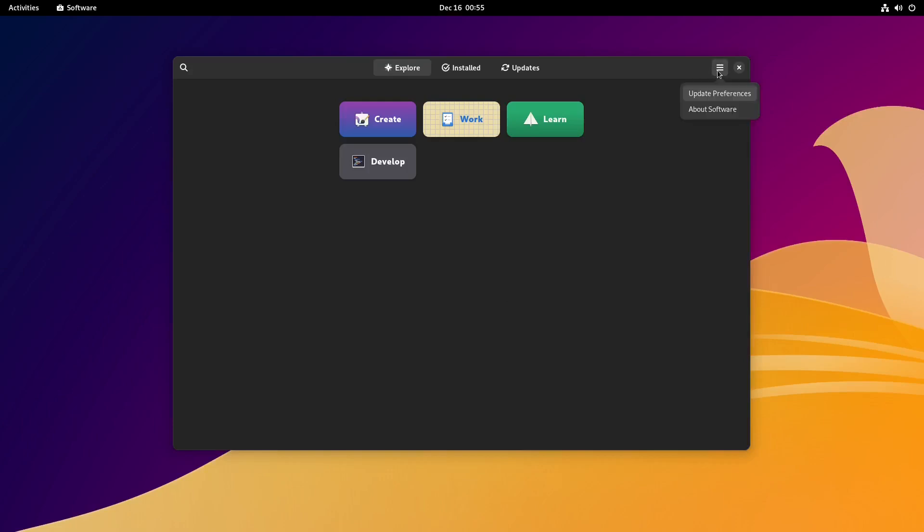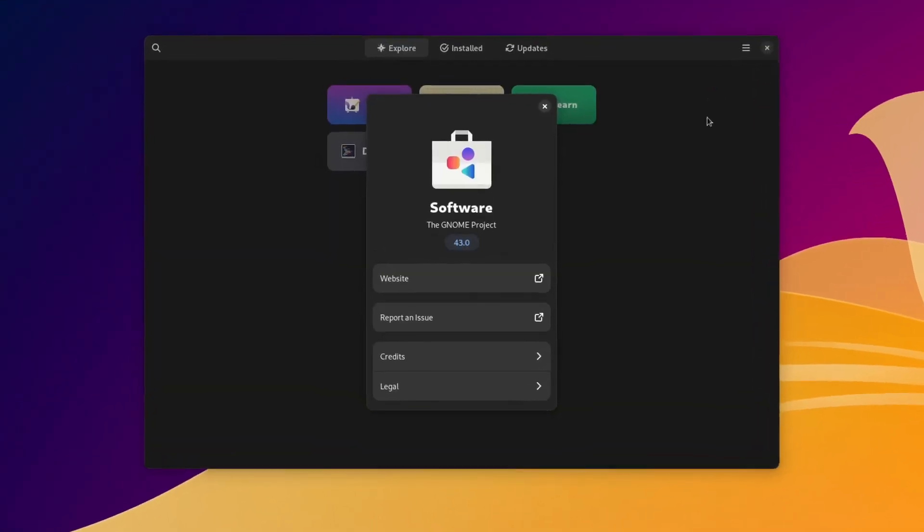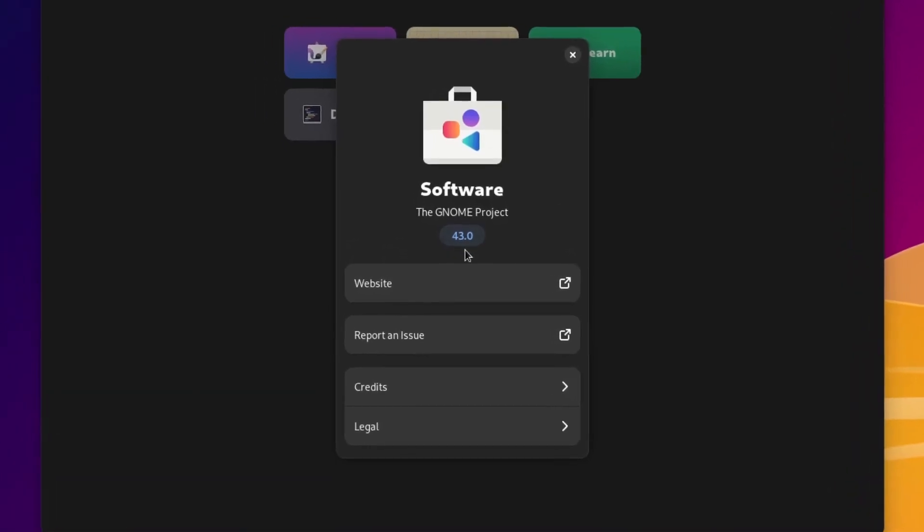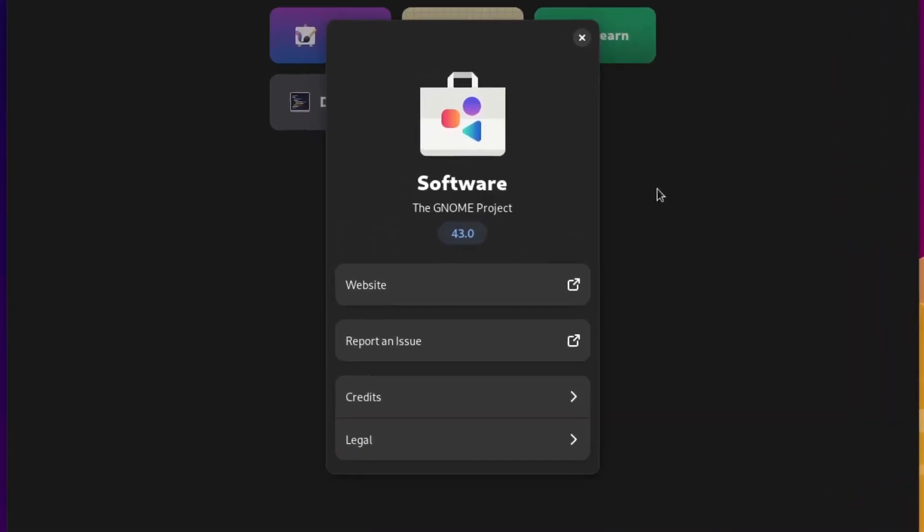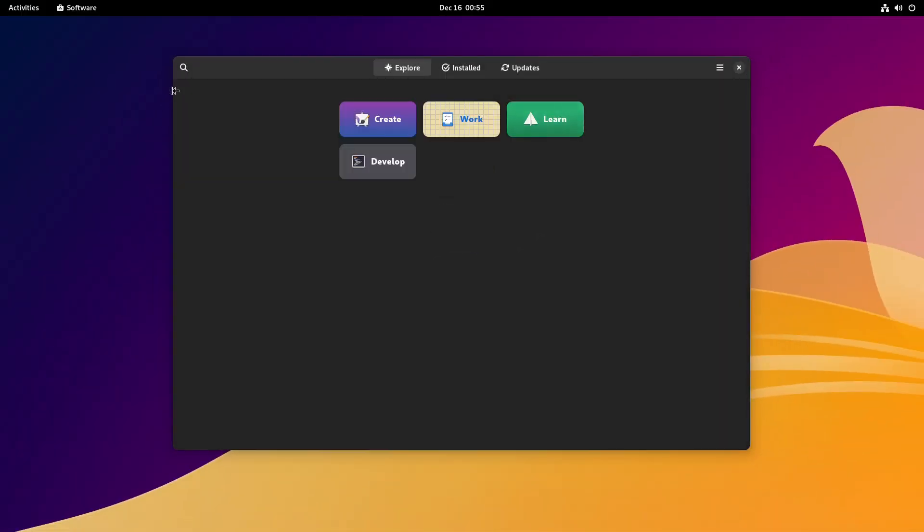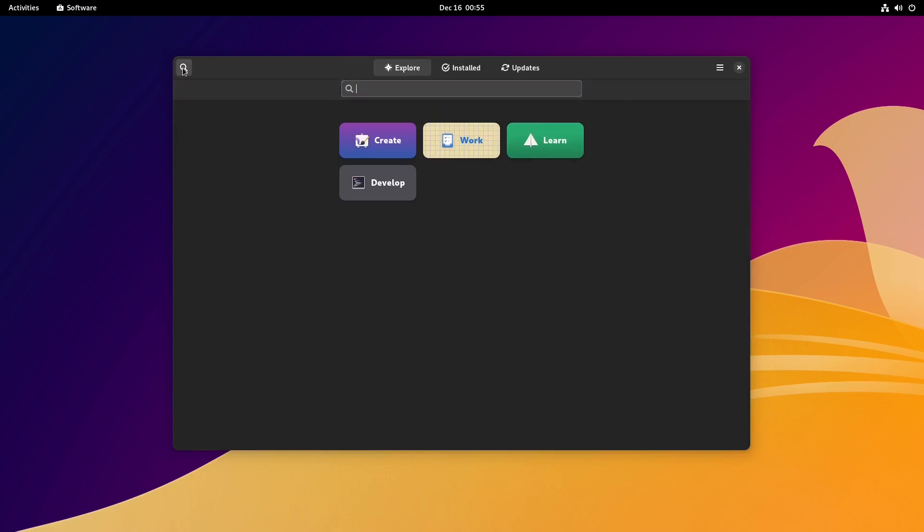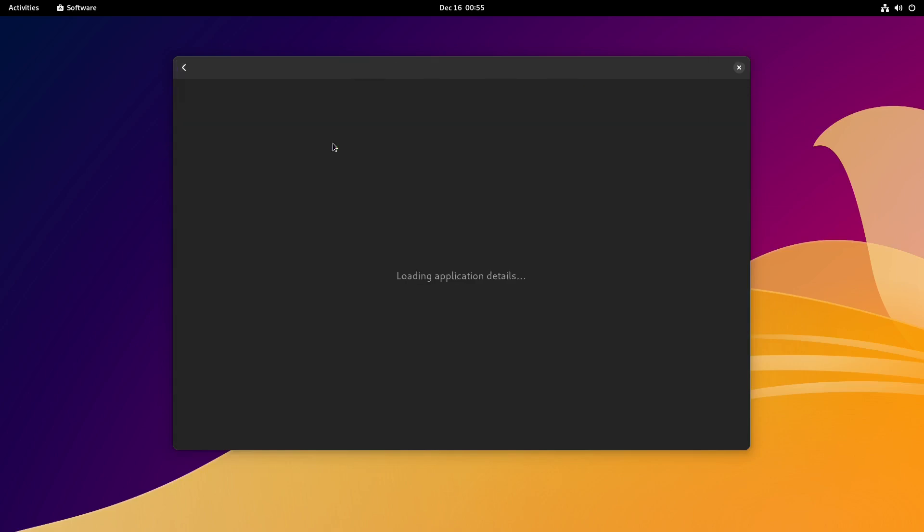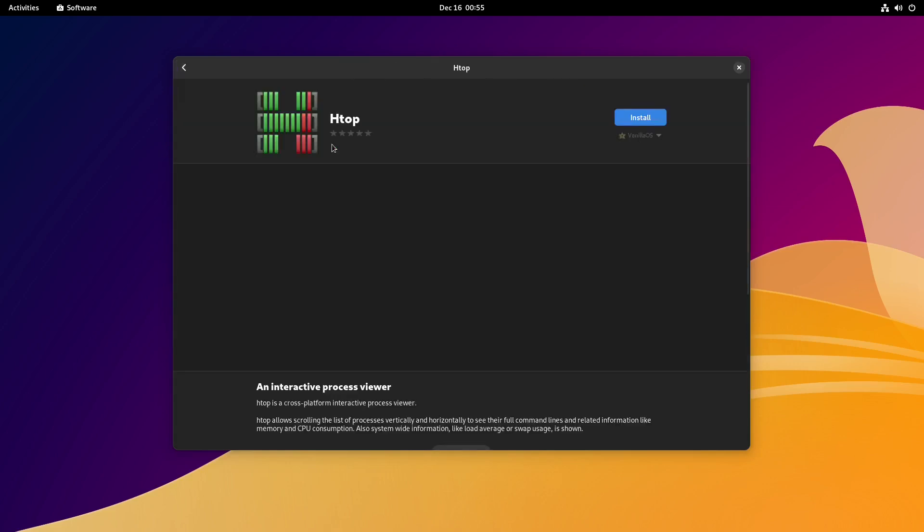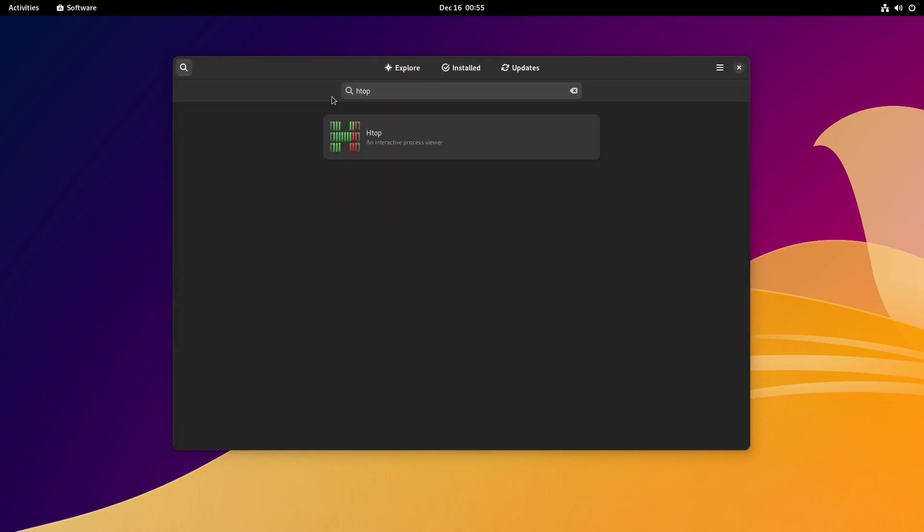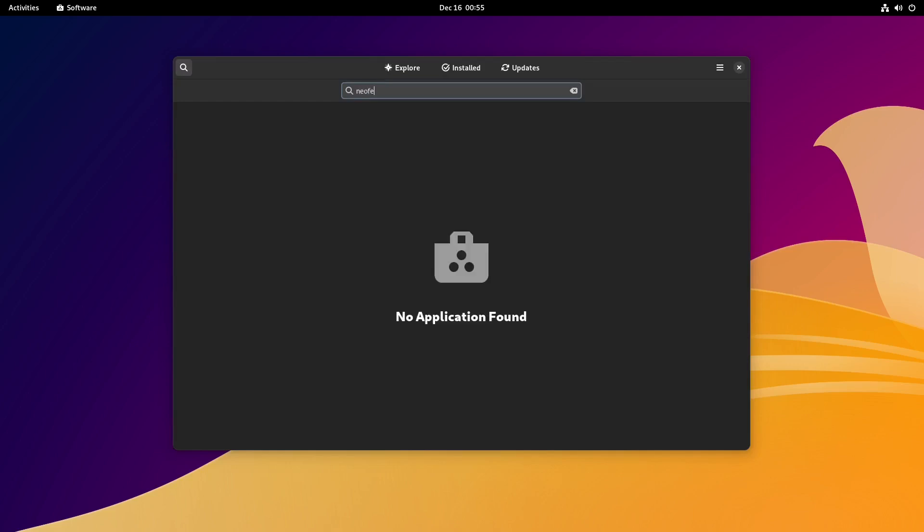Let's look at the version first - Software, the GNOME project 43.0. Now let's see if we can get htop installed through here. There it is, install. We'll go back and look for Neofetch. Nothing found on Neofetch.